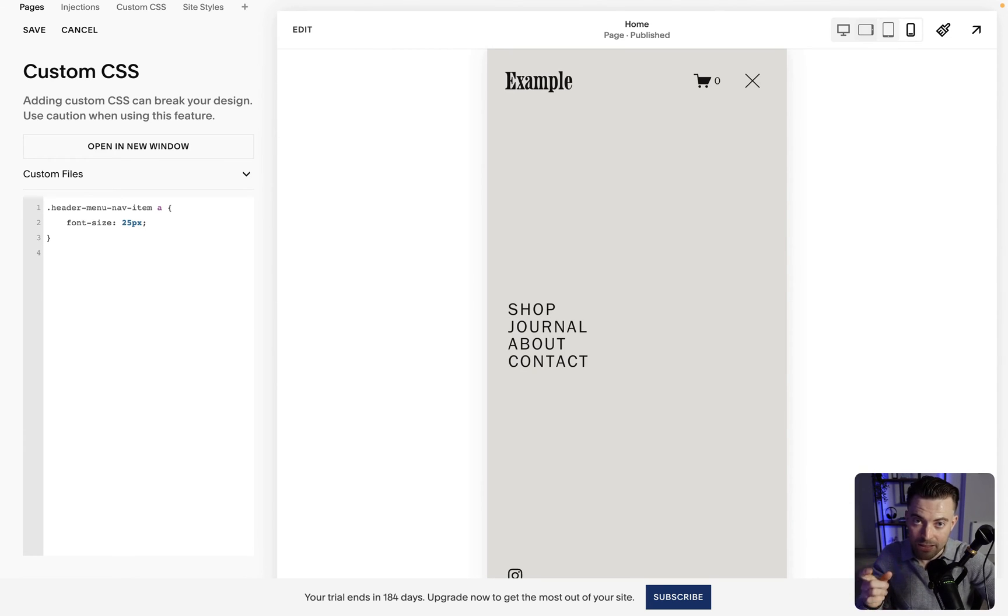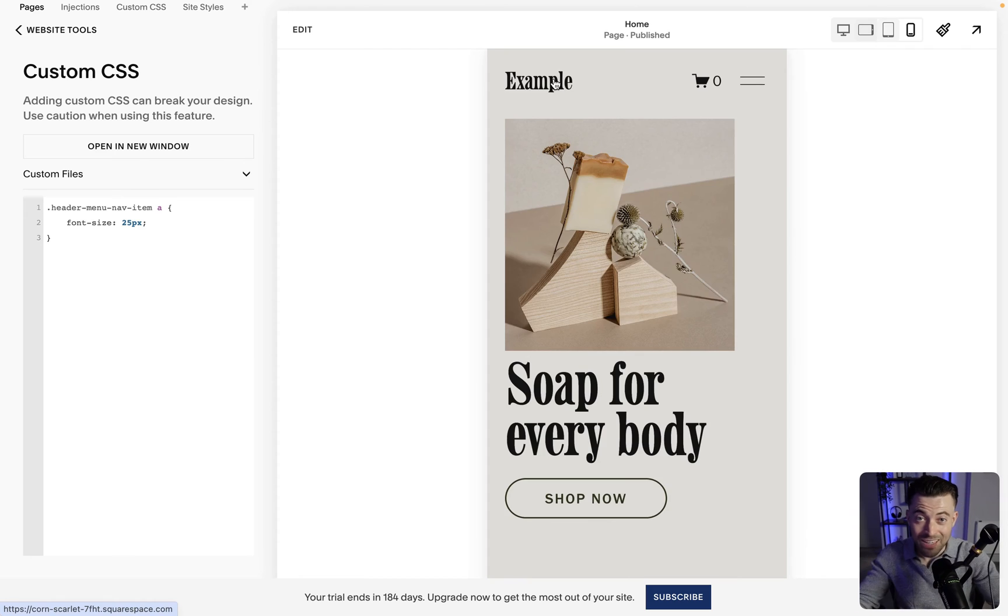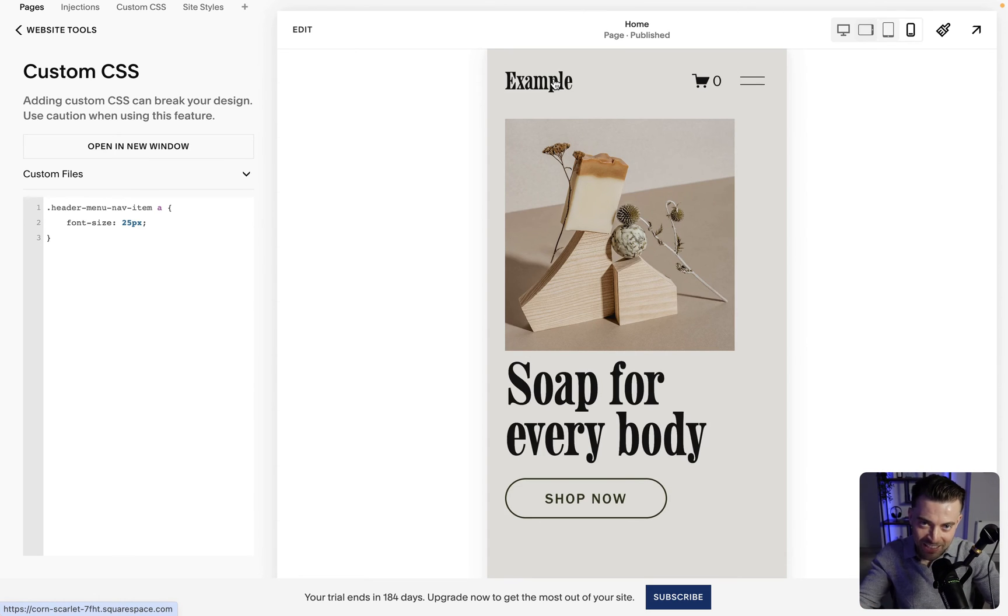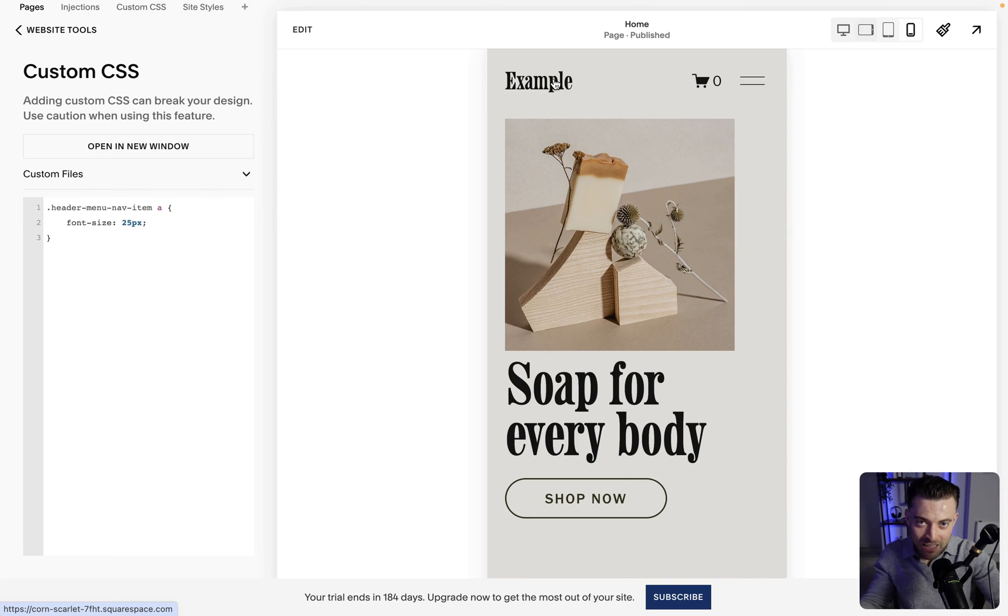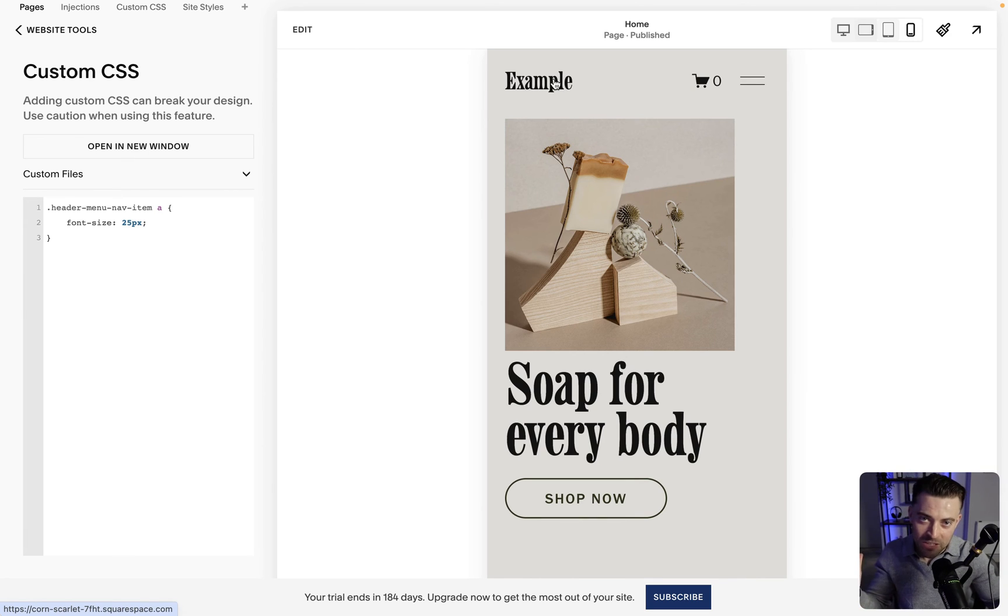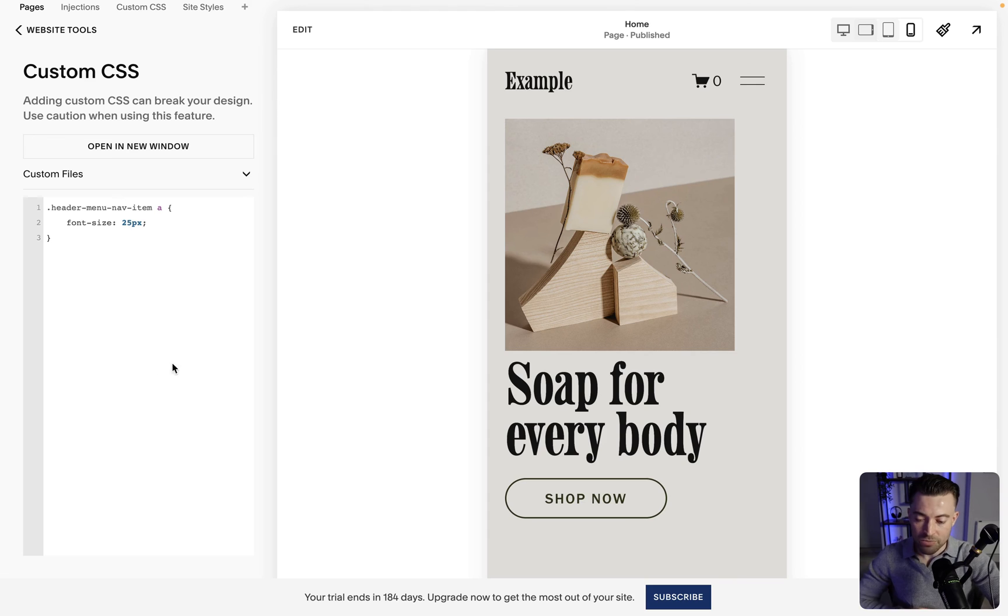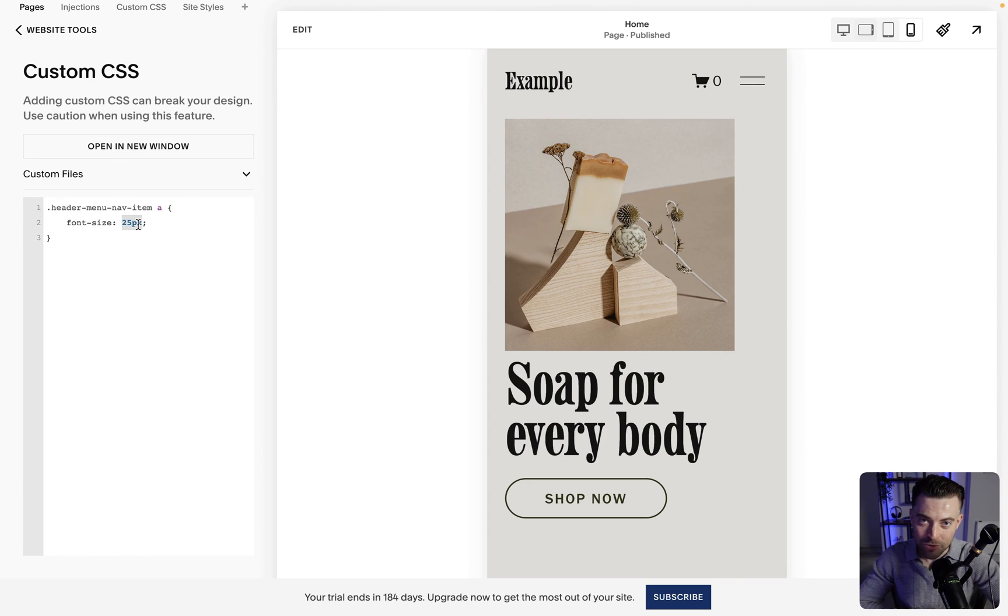So again, like I said before, if the font size setting is somewhere natively, I do apologize, but this is at least the code solution. So if you want to add some CSS, this is how you do it. Just change the font size there and Bob's your uncle.